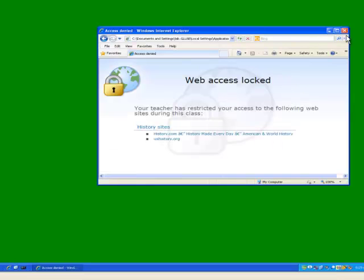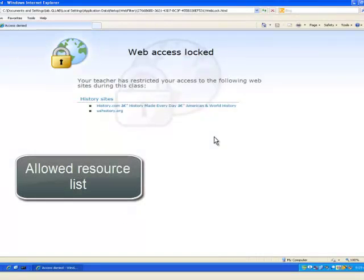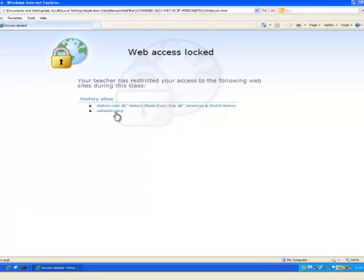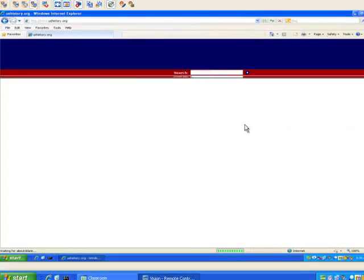Once under Filter Control, if a student opens a browser or tries to go to a website, they will be directed to the list of teacher-approved resources. If a website is blocked, students will see a message to that effect as well.